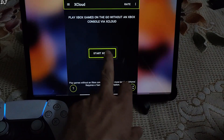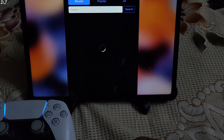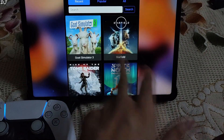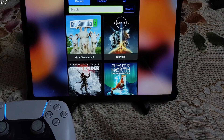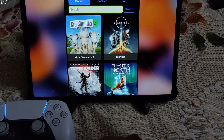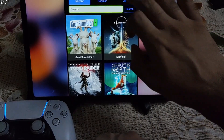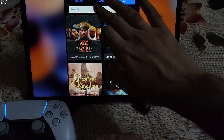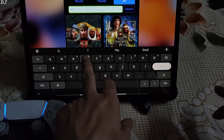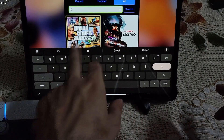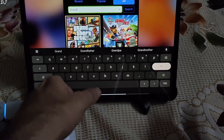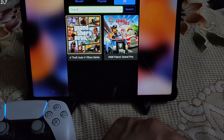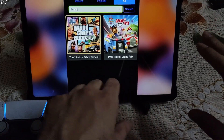Now tap on 'Start xcloud.' No VPN is running in the background — and there you go, the xcloud library loads up. So first I'll be running GTA 5, the Xbox Series S version of the game. It actually runs at 60 FPS on xcloud. There it is. You don't need to own the game — you just need to have a Game Pass Ultimate subscription.